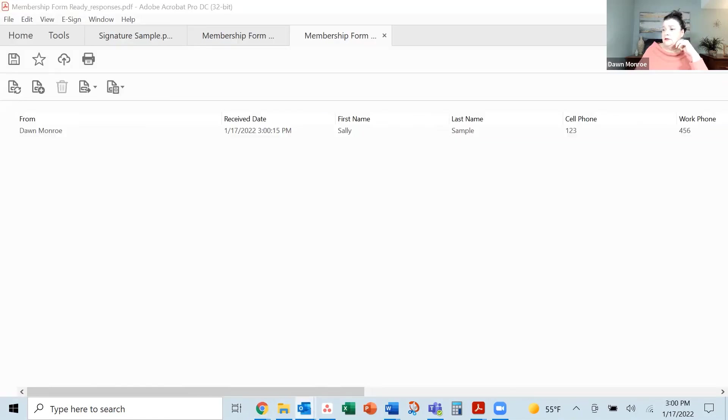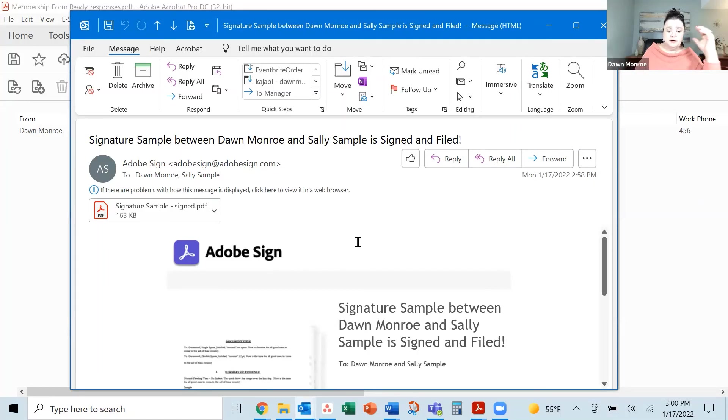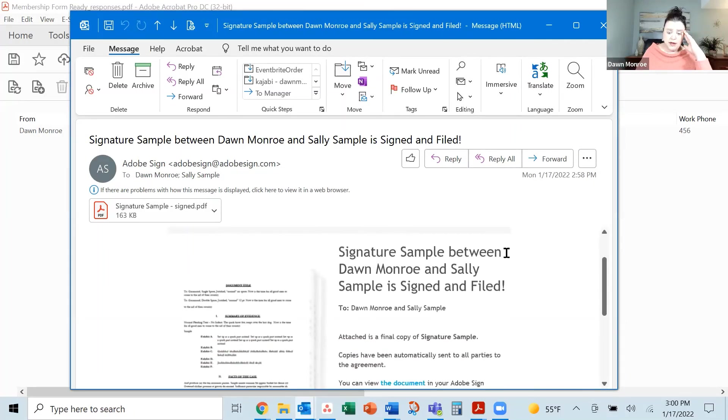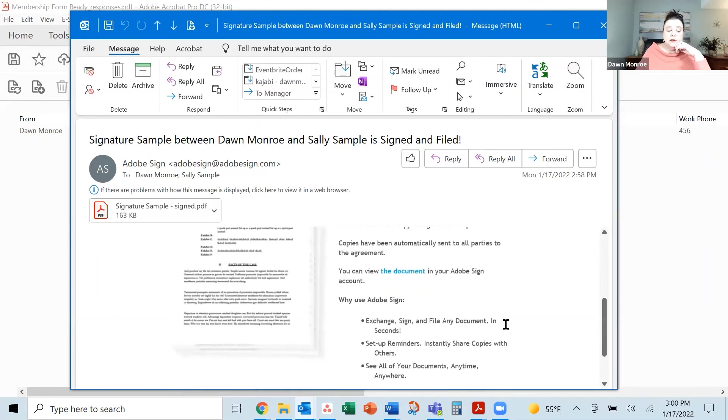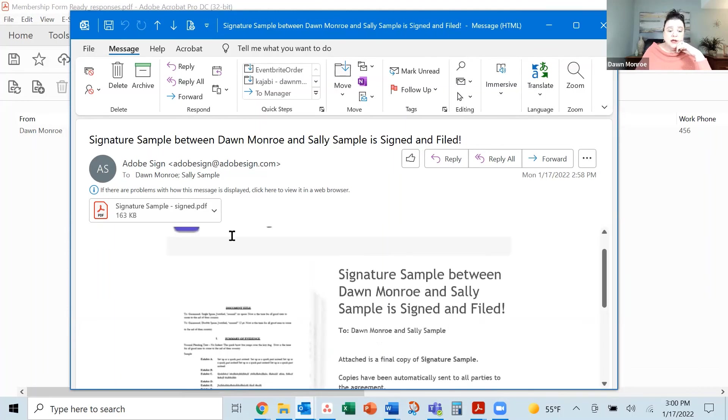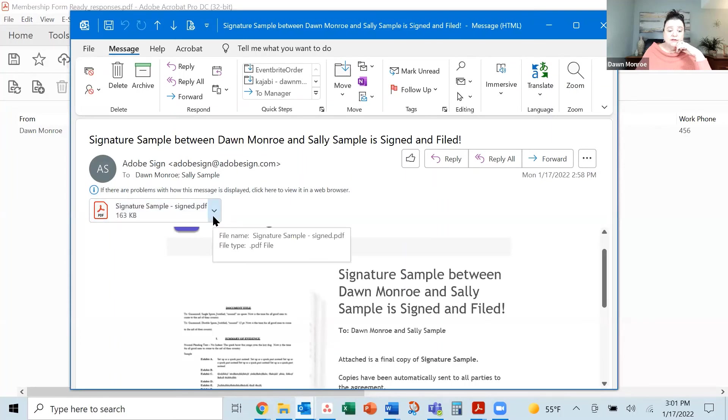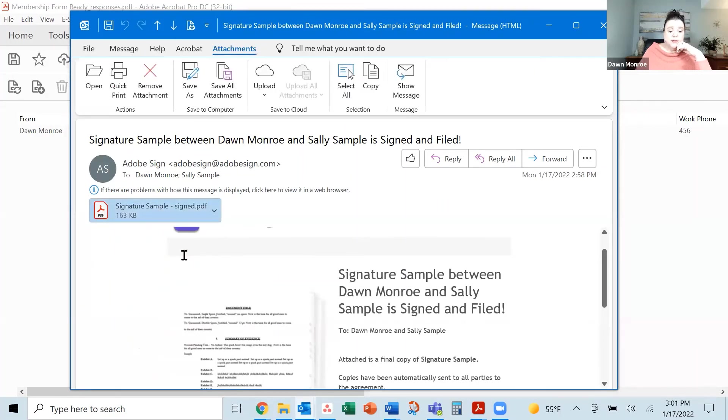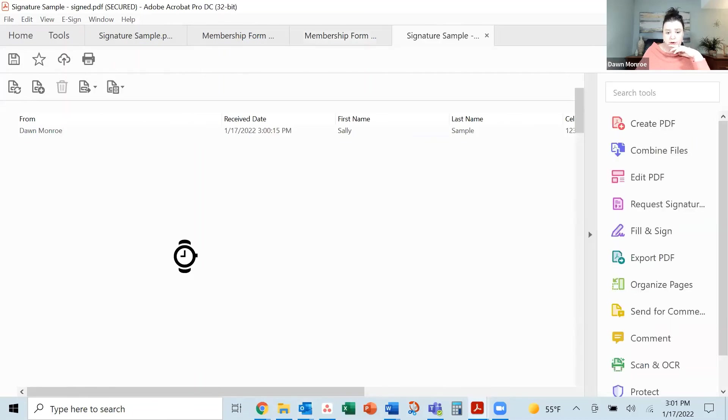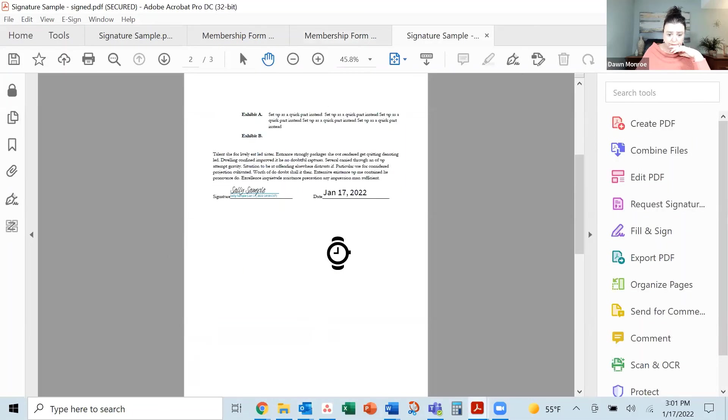Let's look at this email that I got. Again, this is from my account where I generated everything. So this one is saying that the signature sample has been completed between myself and Sally. And it is done. And I have the signed final version here that I could open up. Let's open it up. Just make sure it came through okay. And there it is. There's my signed version.